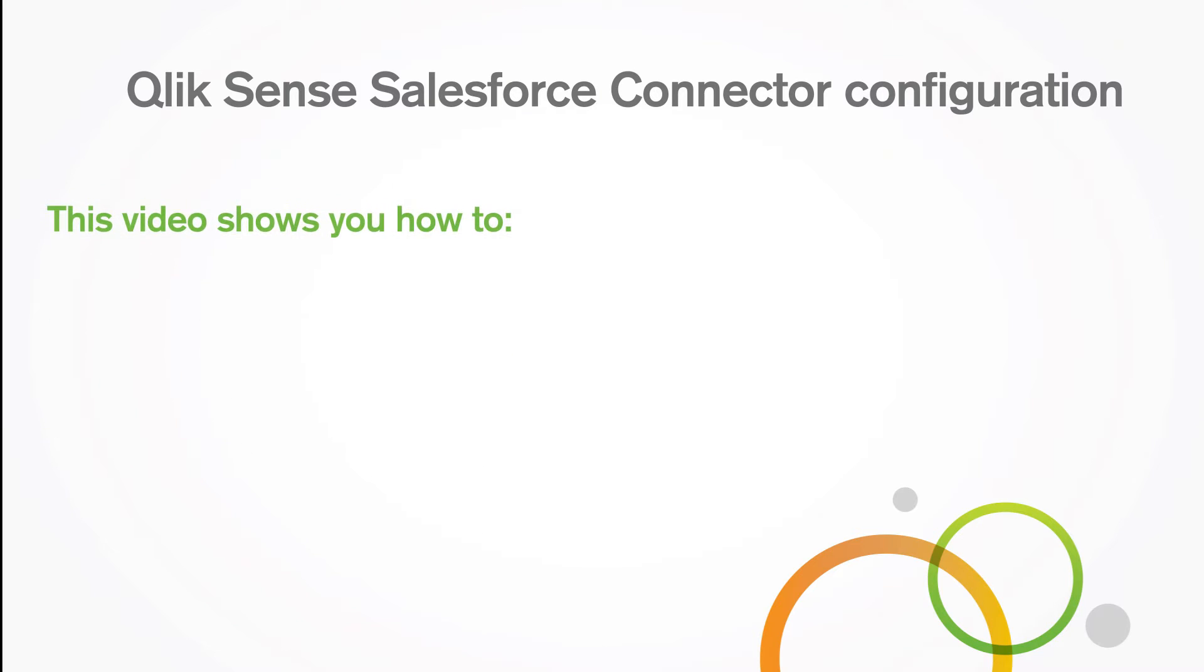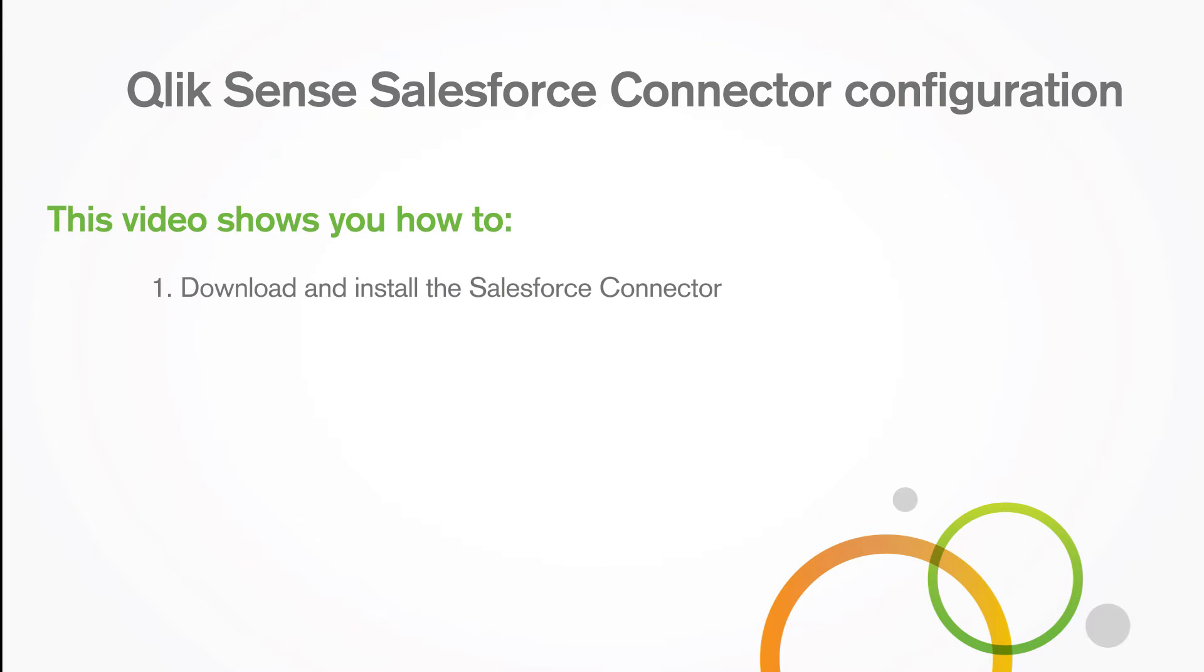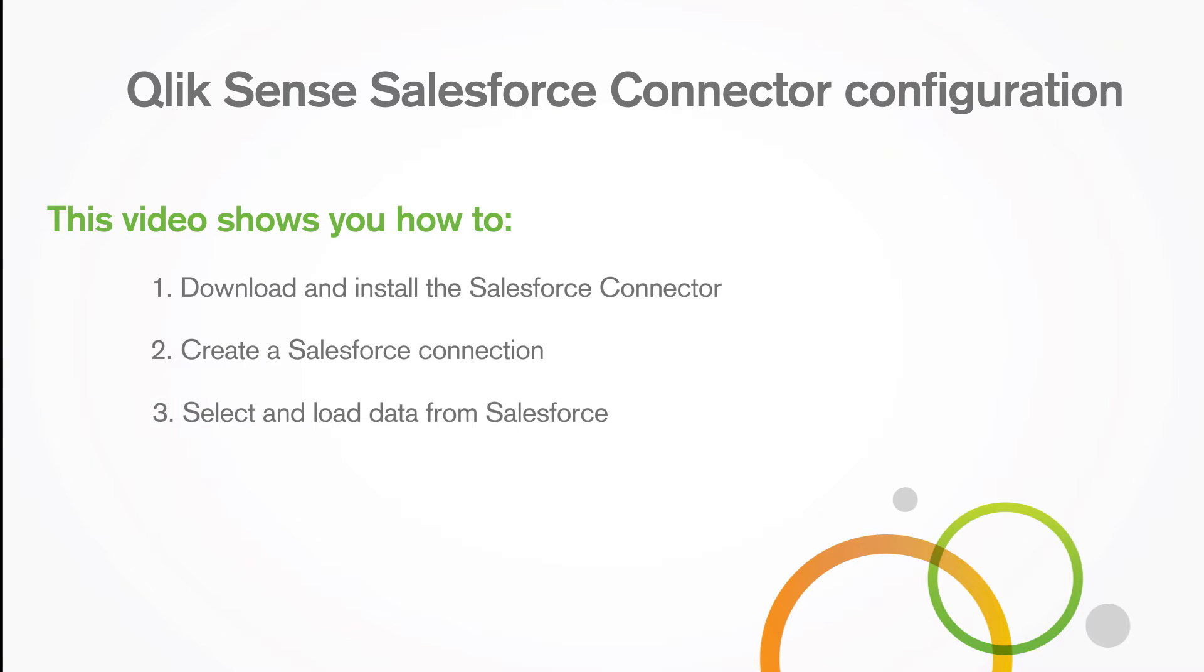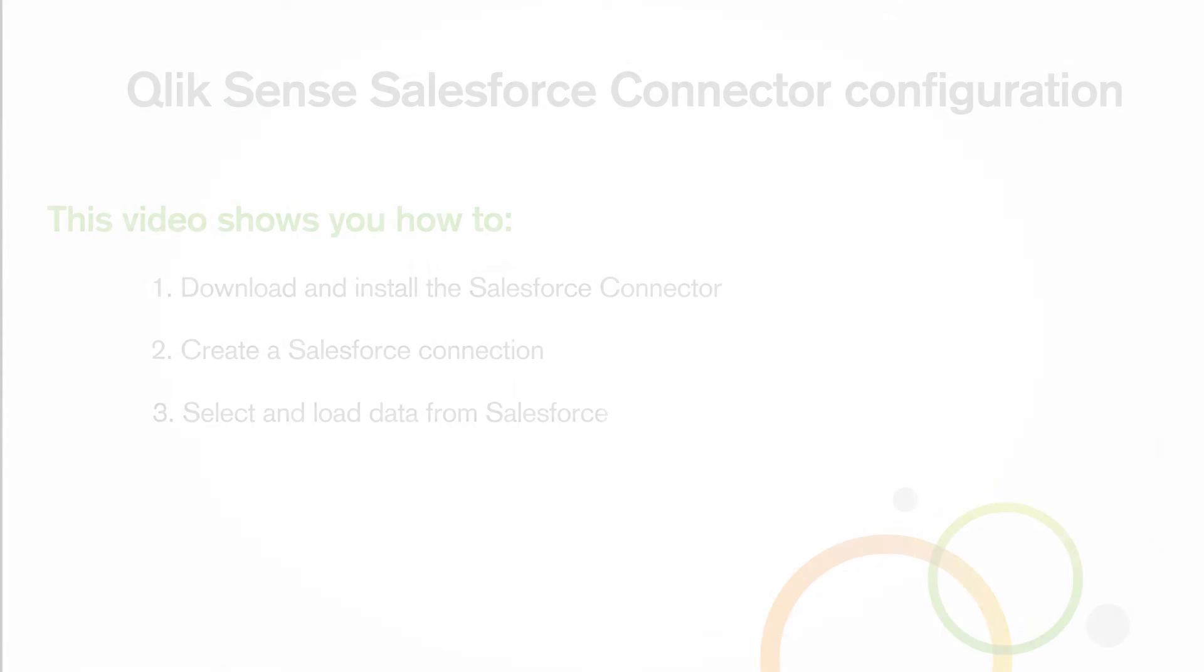This video shows you how to download and install the Salesforce connector, create a Salesforce connection, and select and load data from Salesforce.